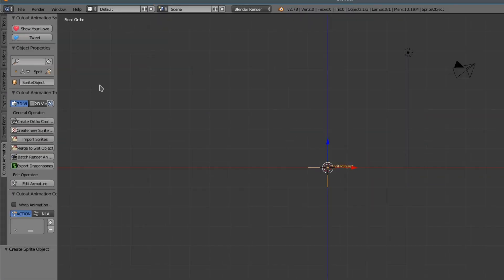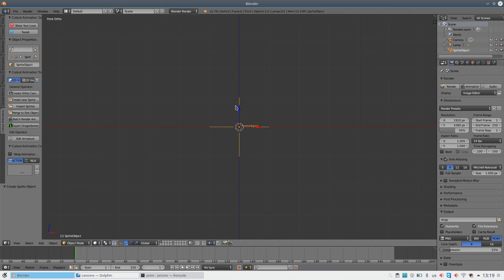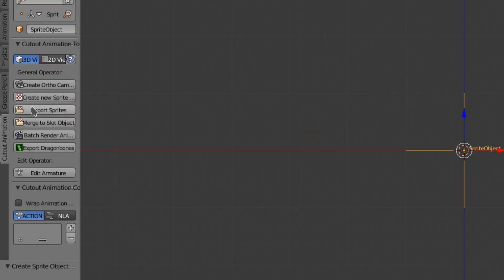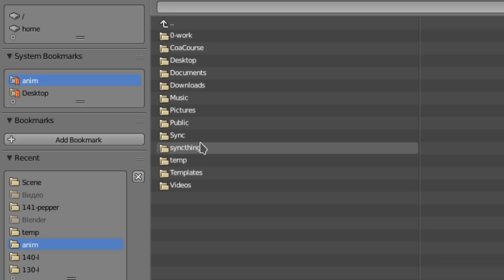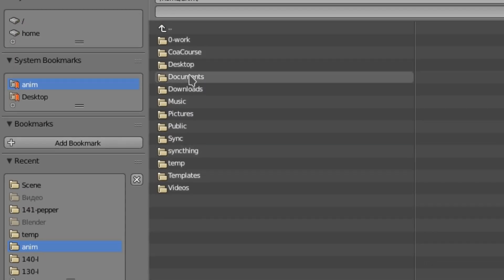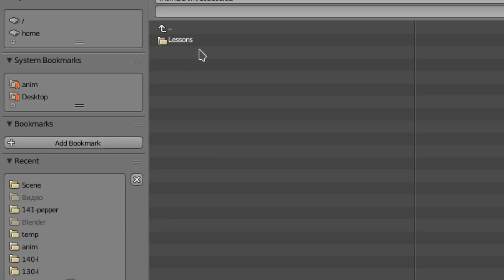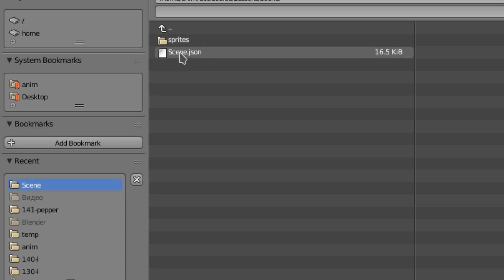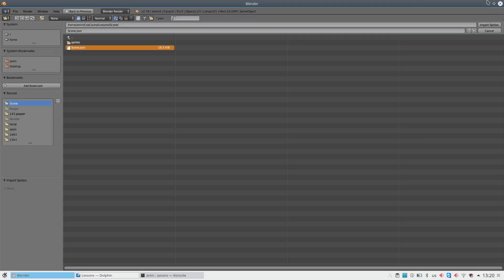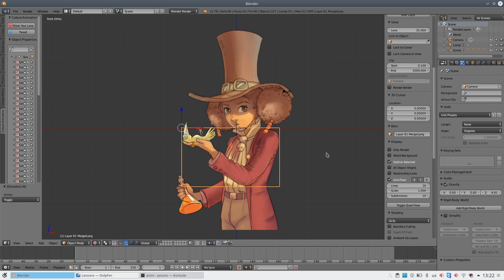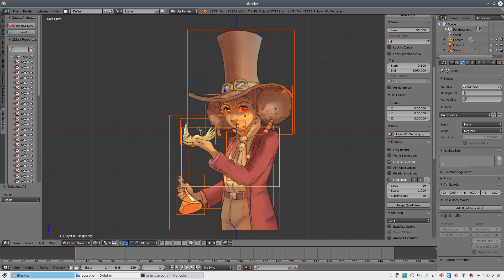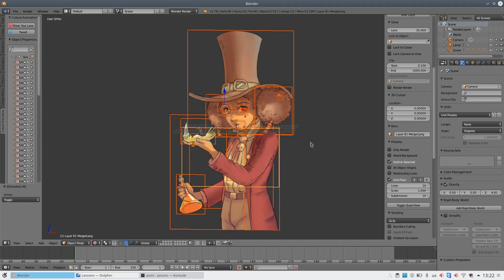Then go to Cutout Animation in T menu and click on Create New Sprite. A Plane Access object is created. Our scene will be linked to it. Now press the Import Sprites button and choose the JSON file which was created earlier. Voila! We have successfully imported our scene into Blender. Everything is in its place!